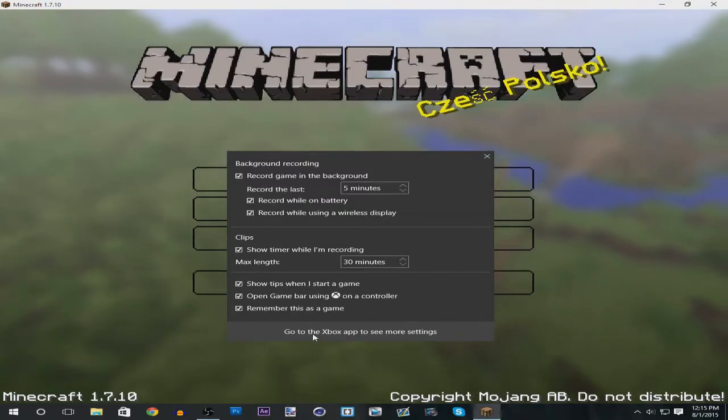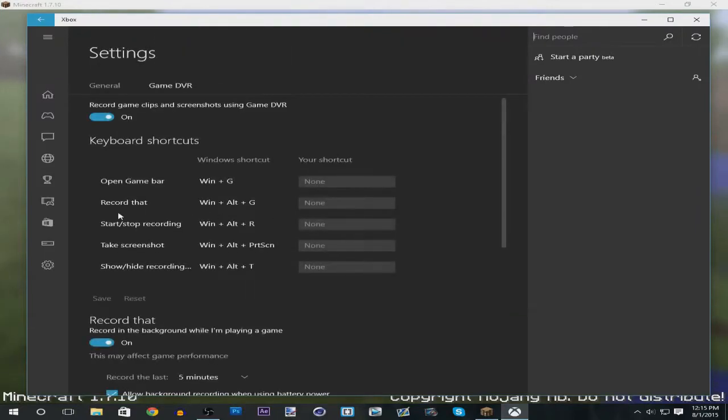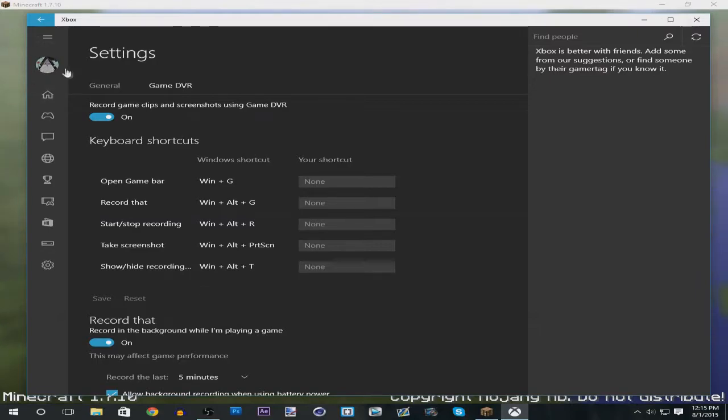And then you want to press this area over here and it will load up more settings for you to use. You also need to make an Xbox account. In this case I just randomly generated one.